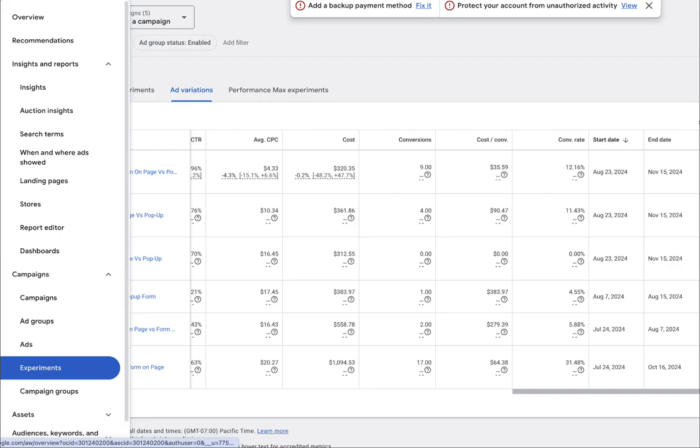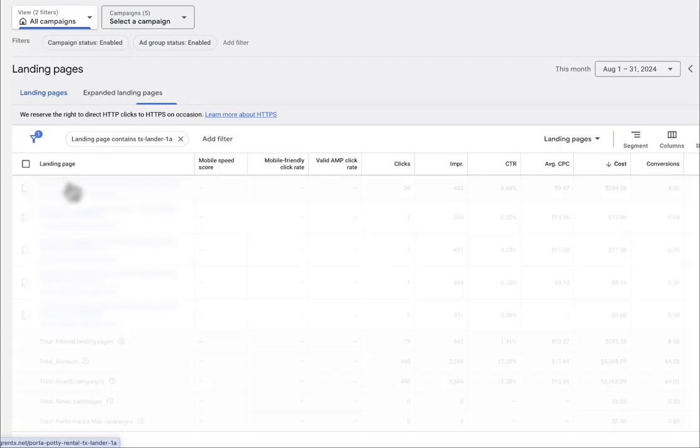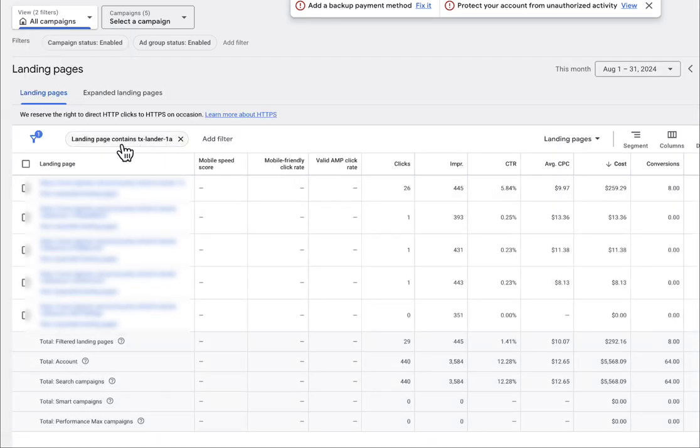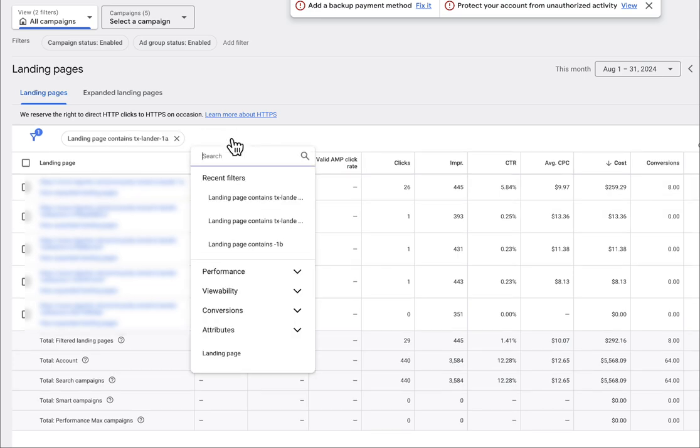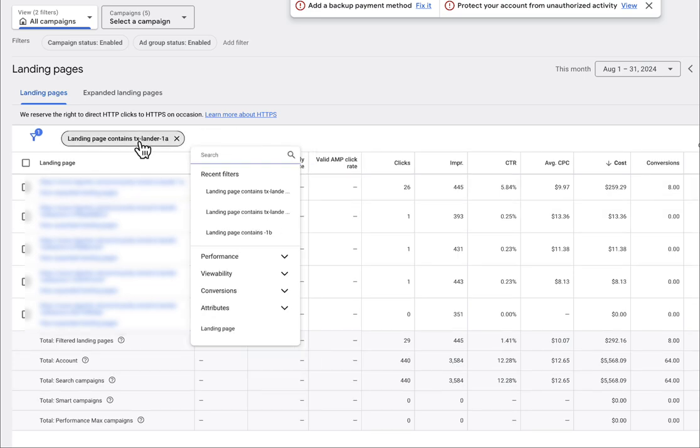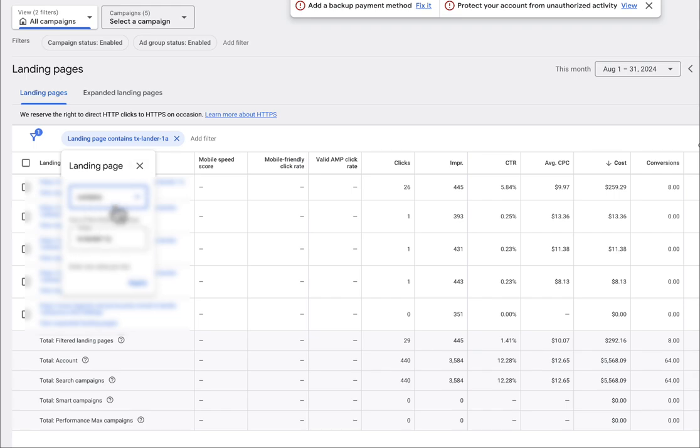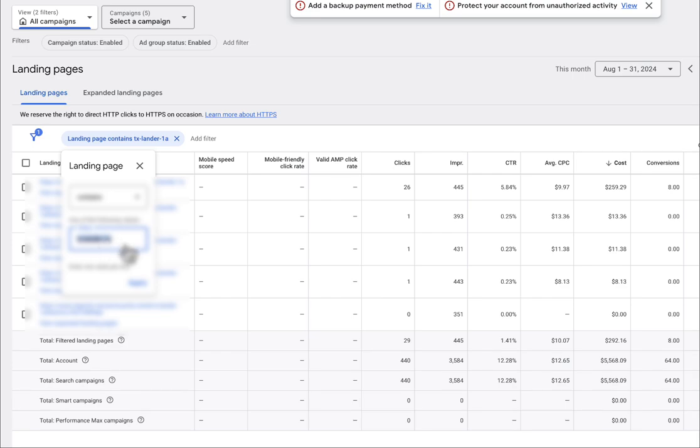So if you go under campaigns here, under insights and reports and go to landing pages, what you can do is use a filter. So the landing page report basically shows you exactly what URLs cost money and resulted in a conversion. So if I go ahead and click add a filter and then go to landing page, what we can do is have contains and then whatever your URL is that says 1A and 1B, you can filter by that. So in this case, it's tx-lander-1A, that's the actual client URL that we're the control.